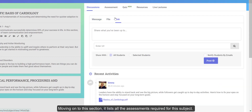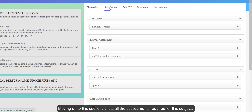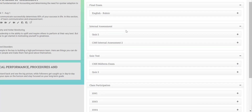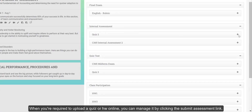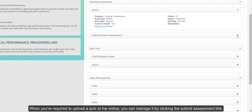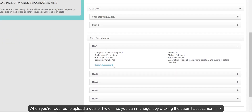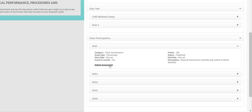Moving on to this section, it lists all the assessments required for this subject. When you're required to upload a quiz or homework online, you can manage it by clicking the Submit Assessment link.